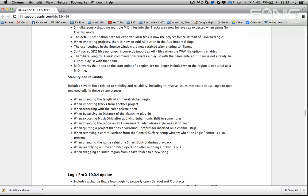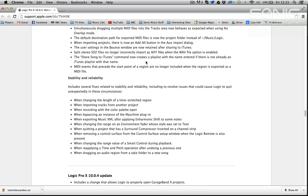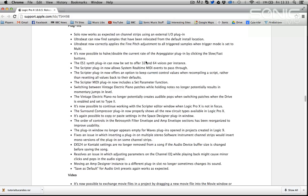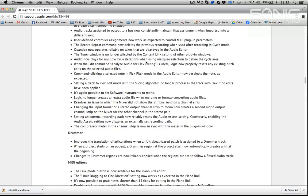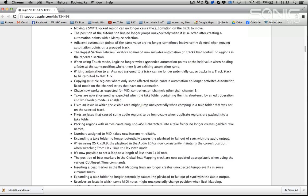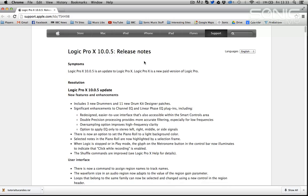I do hope that there are several fixes related to stability and reliability. I hope that these do resolve unexpected quits. Whilst Logic now does an auto save and you can load it back up in the same state, there are a few things that don't happen. Some soft synths, third party soft synths, you can lose the sounds and stuff and it can just interrupt the creative workflow. So hopefully we will have a more stable slightly better program.